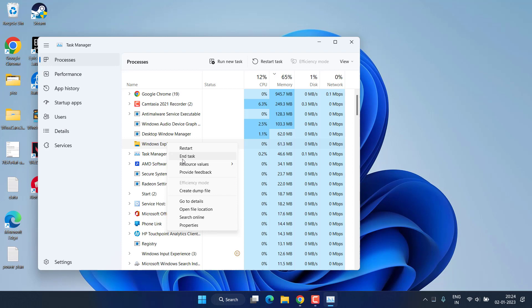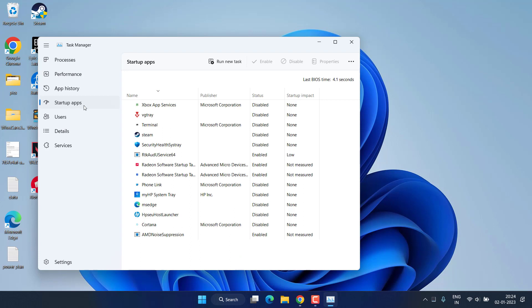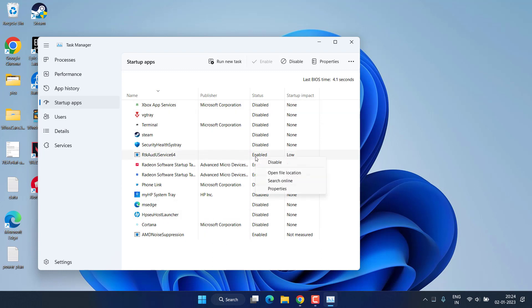Make sure you close both the operations, RivaTuner as well as MSI Afterburner. Next, whenever you hit the Startup tab, here also you will find both the processes. So make sure you disable each process one by one by right-clicking and choosing the option Disable.